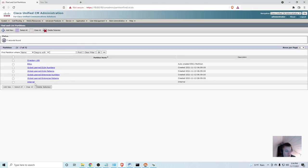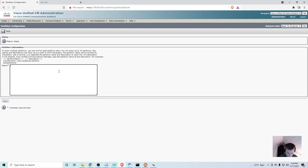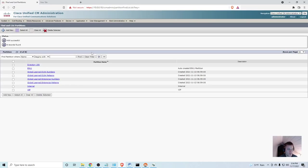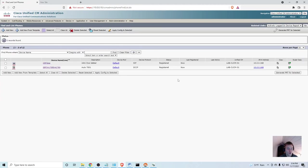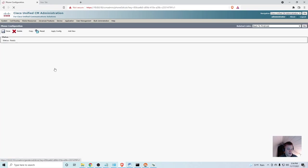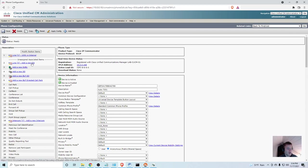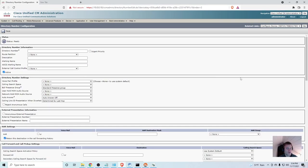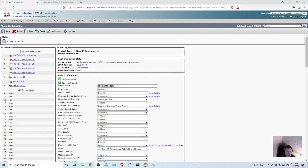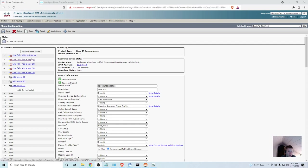Back in call manager, call routing, class of control, partition. We've got our internal. I'm going to add a new one called VIP. Now, I'm going to go back to one of my phones here. Let me just add it as a secondary line to the IP communicator. Quick note. I actually had to change the phone button template so that I could add lines. Only one line is available by default. You might have to create a custom one. Maybe I'll cover that in another video.